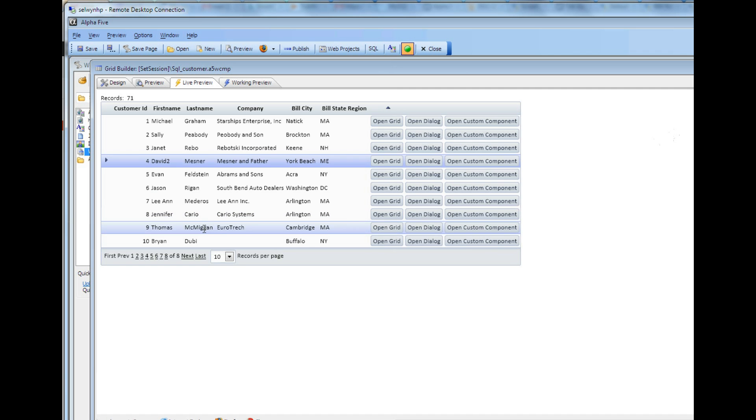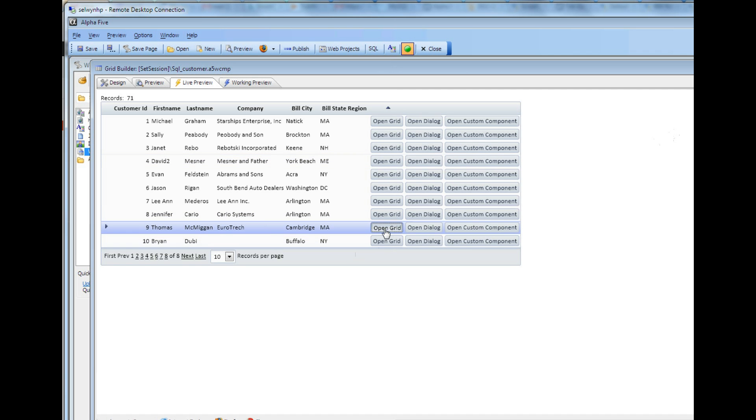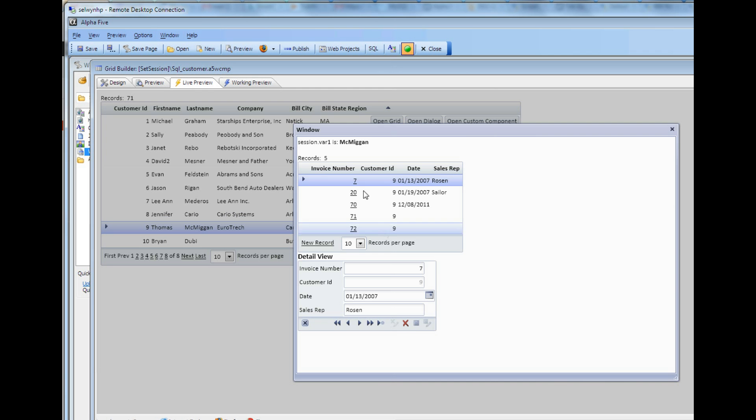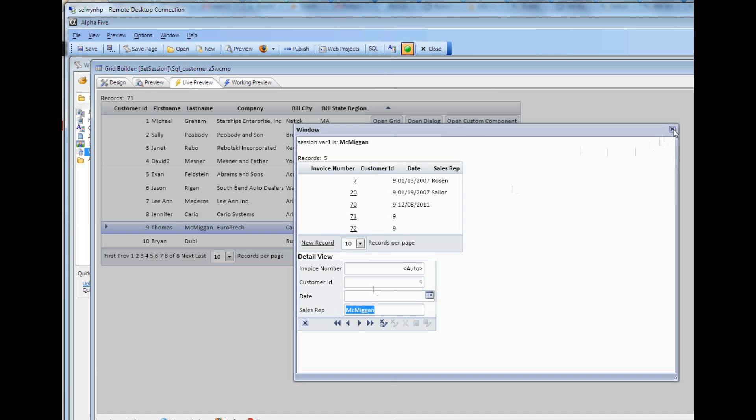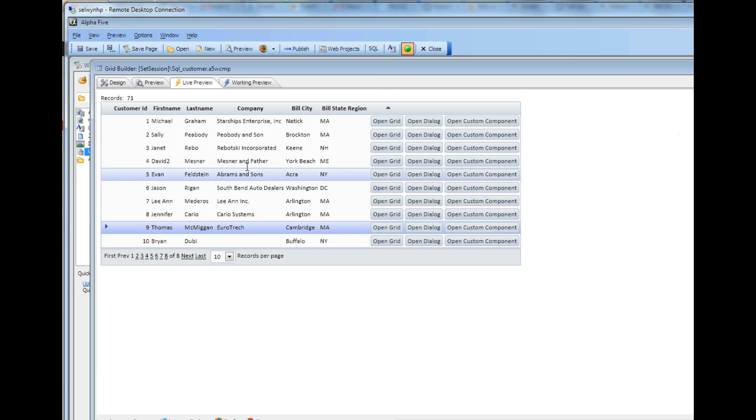So now let's go to Thomas McMiggin and then press open grid. And you can see the session variable there. And when we go to the new record, the session variable is used in the default value.